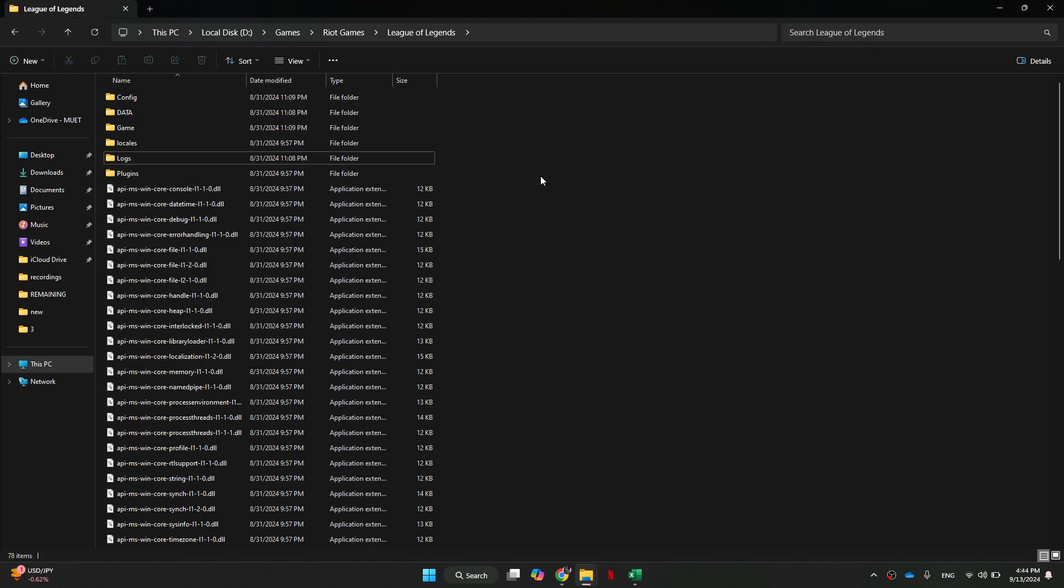So, that's basically how you can fix League of Legends client not opening. That's all for this video. Consider subscribing if you find it helpful, and I'll catch you in the next one. Thanks.